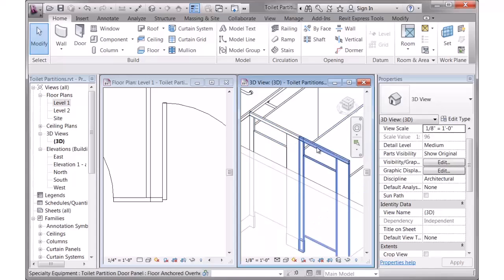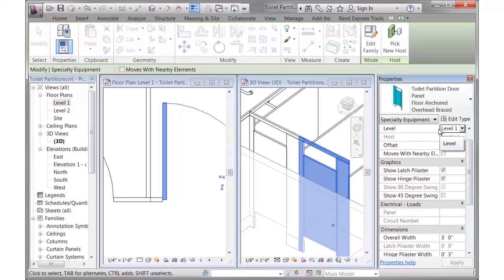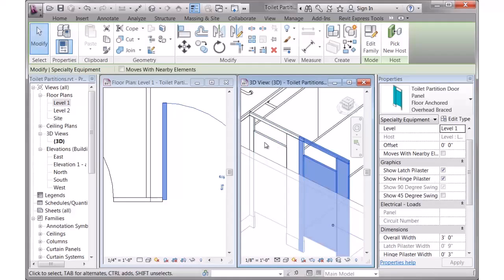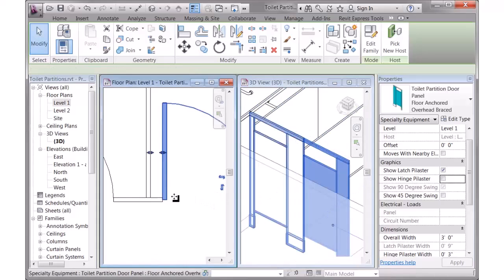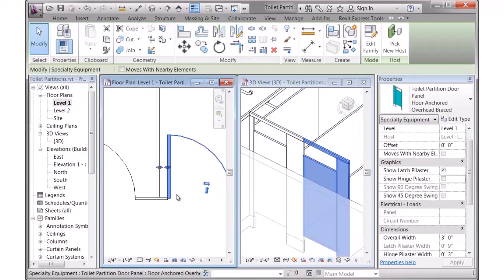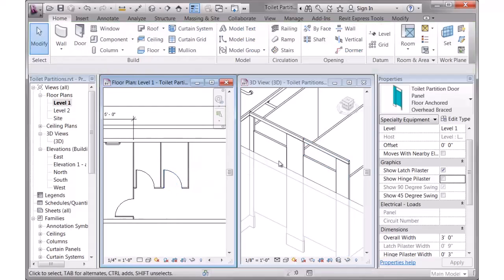To correct this, the easiest way is to click on this particular family, and we have some visibility parameters that allow you to control that off. I can turn off the hinge or the latch plaster for any of the door panels. I'm going to turn off the hinge one, move on to the screen, and you can see that cleans the graphic up a little bit for me.